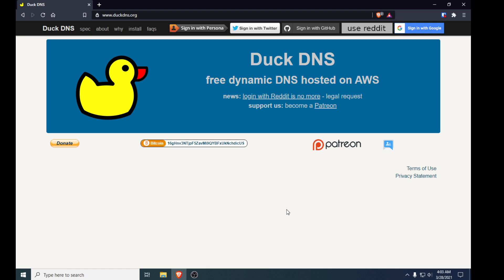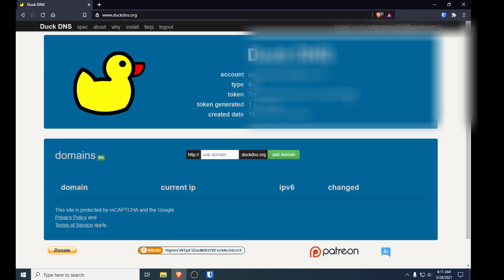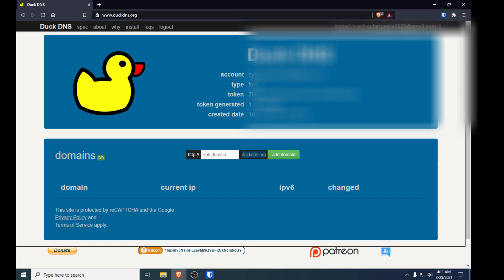First things first, you want to sign in. I'm going to be using my Google account. So I just logged in, and what we need to do now is set up a domain. To set up a domain we need to put in a subdomain, which is going to follow the domain of duckdns.org.